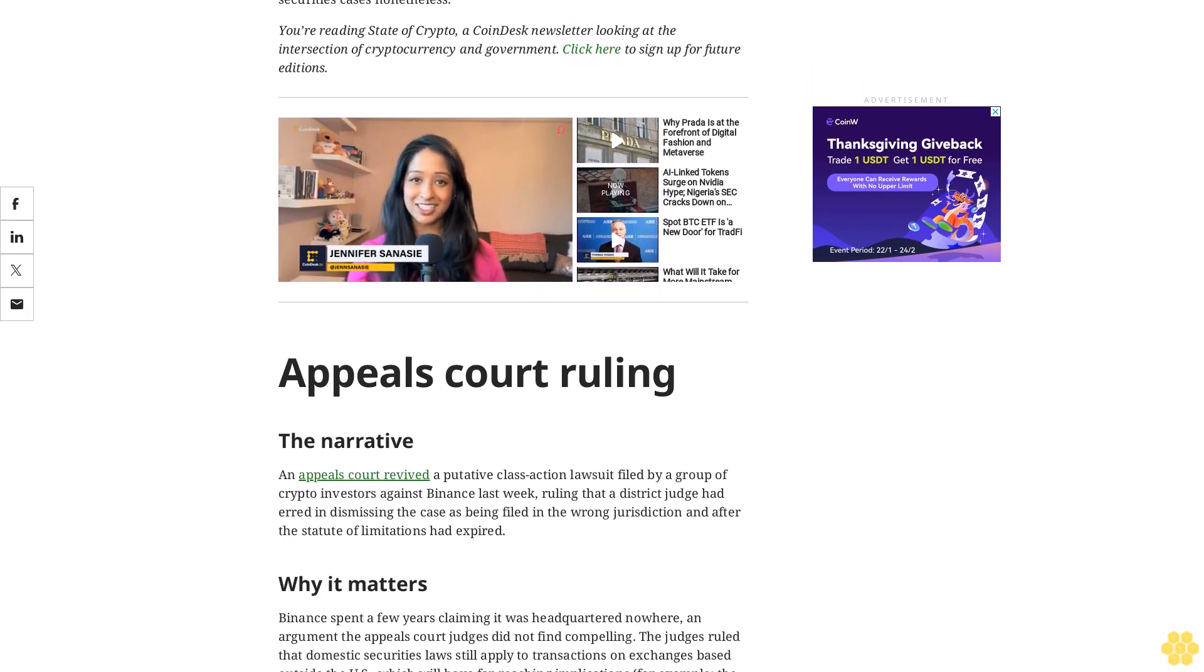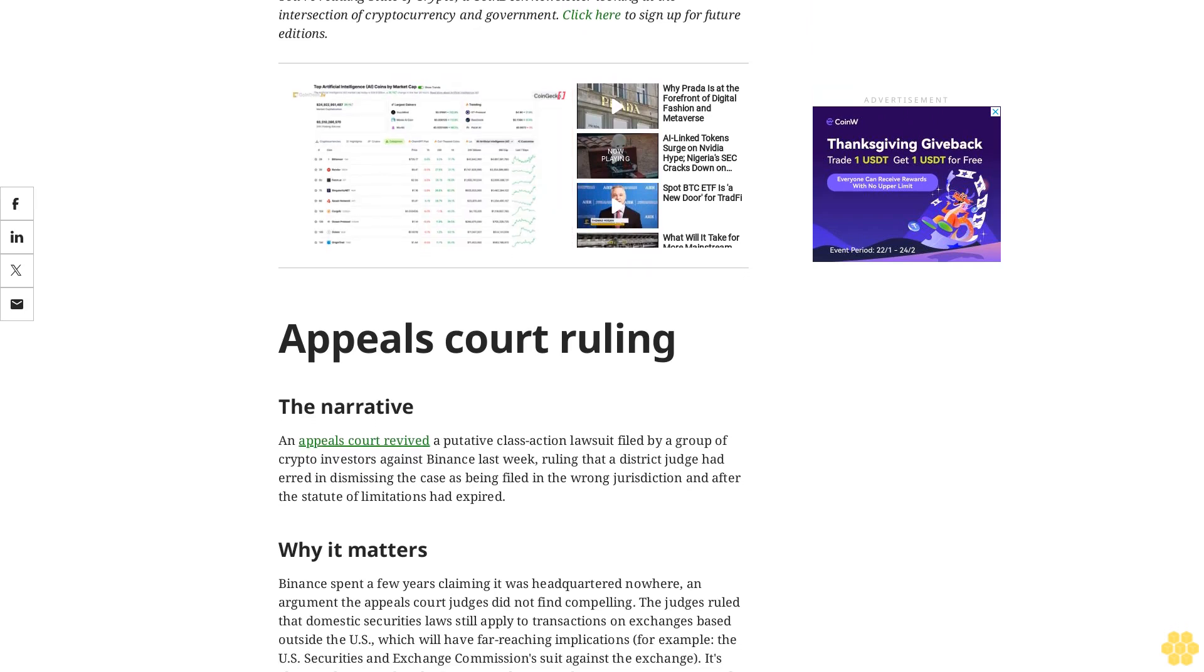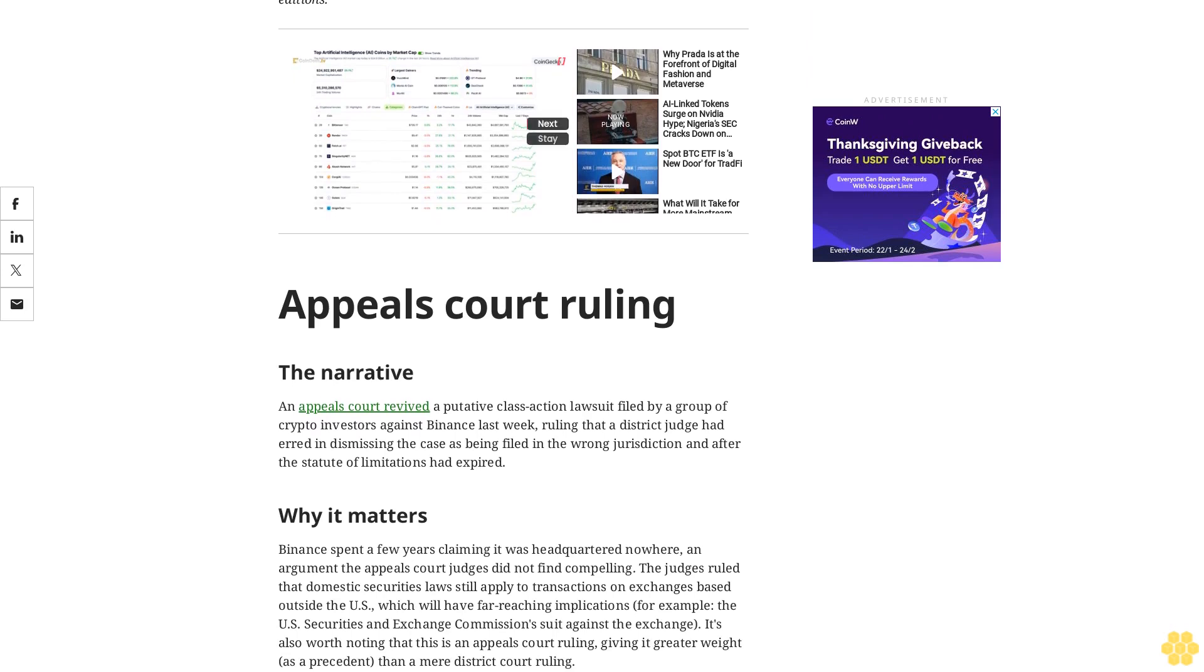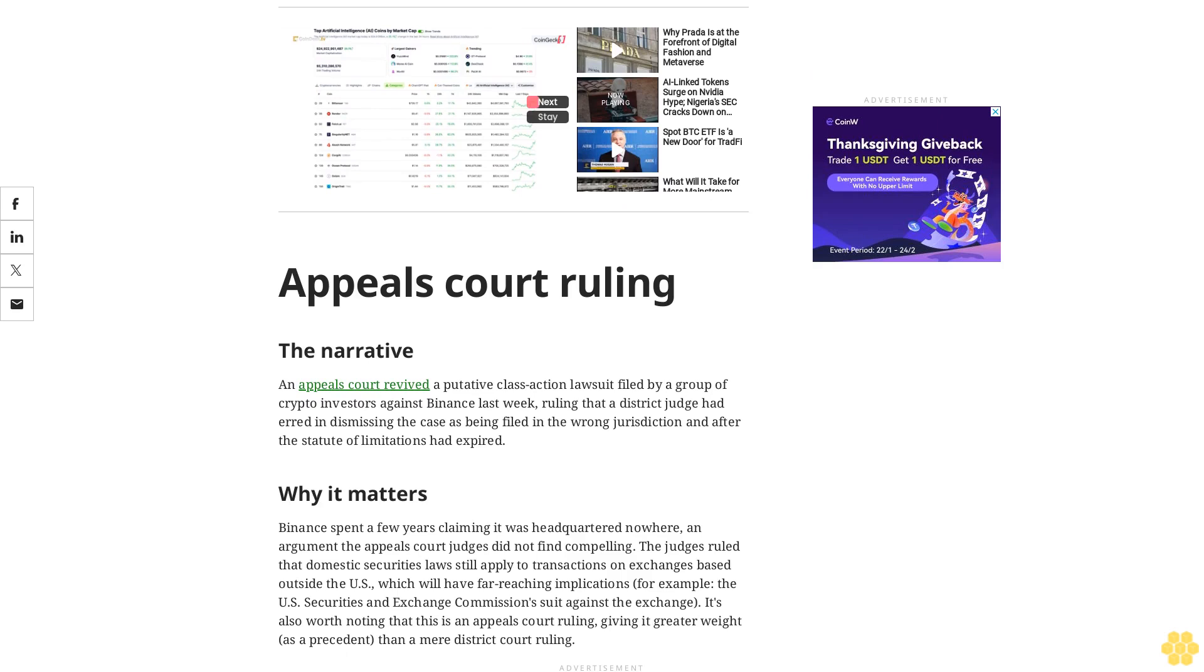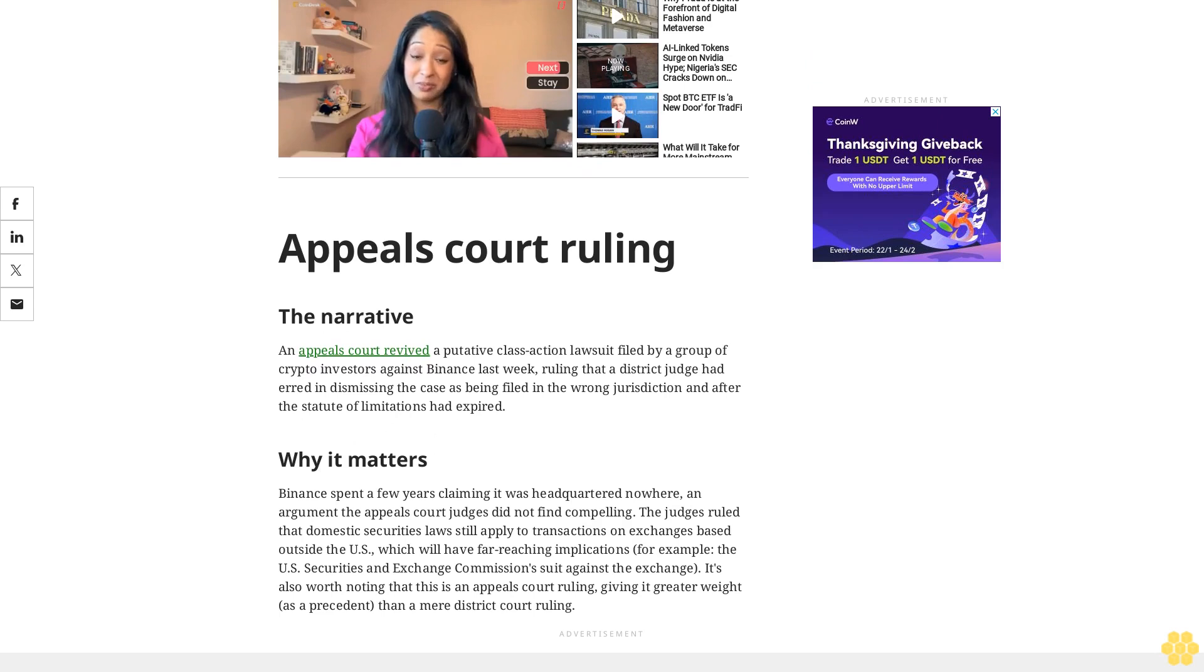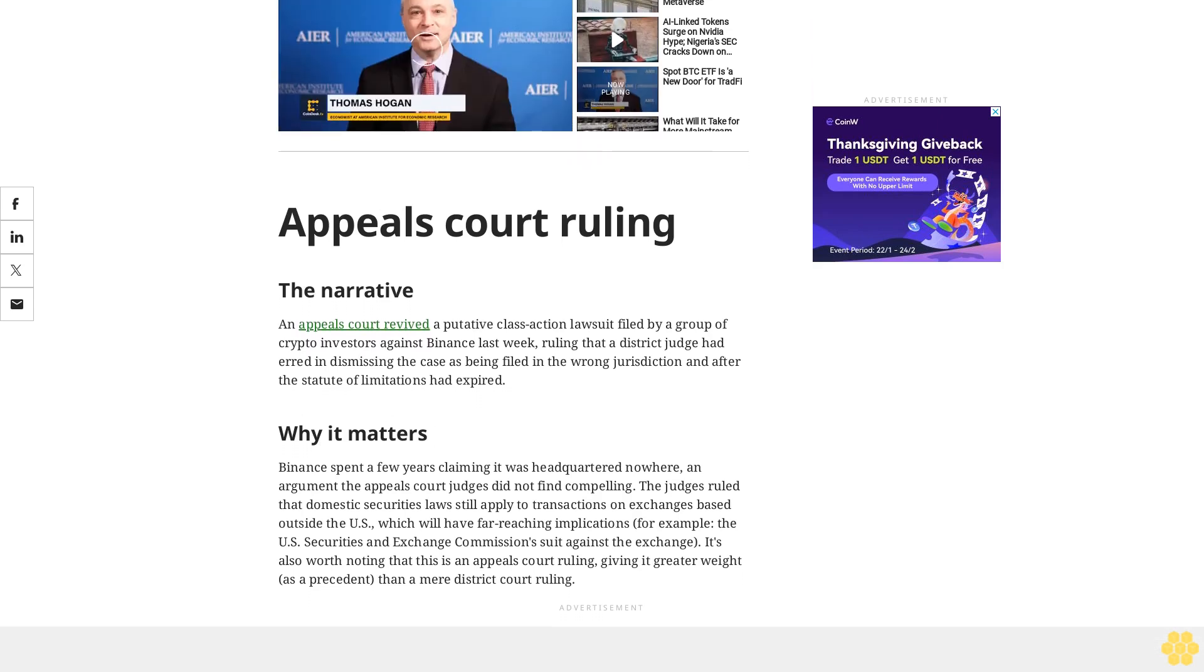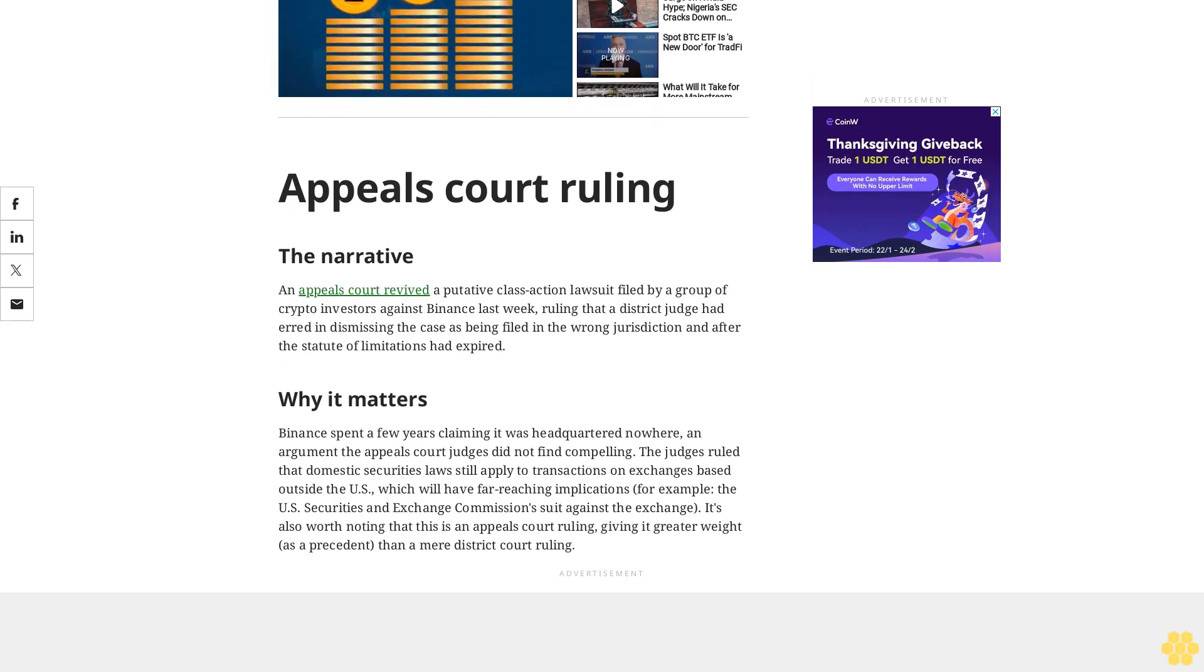The case was dismissed as being filed in the wrong jurisdiction and after the statute of limitations had expired. Binance spent a few years claiming it was headquartered nowhere, an argument the appeals court judges did not find compelling. The judges ruled that domestic securities laws still apply to transactions on exchanges based outside the U.S., which will have far-reaching implications, for example the U.S. Securities and Exchange Commission's suit against the exchange.